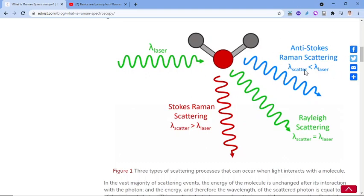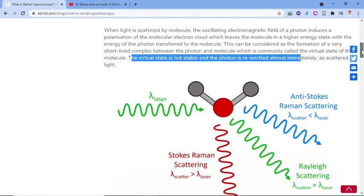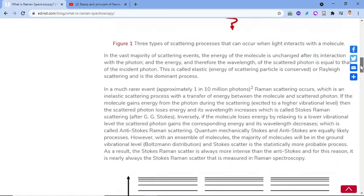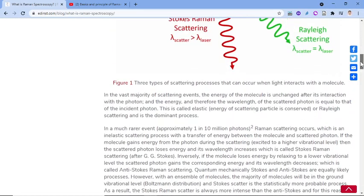In the vast majority of scattering events, the energy of the molecule is unchanged after its interaction with the photon, and therefore the wavelength of the scattered photon is equal to that of the incident photon. This is called elastic or Rayleigh scattering and is the dominant process — most scattering cases are Rayleigh scattering.